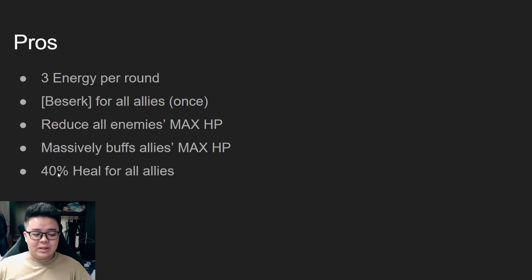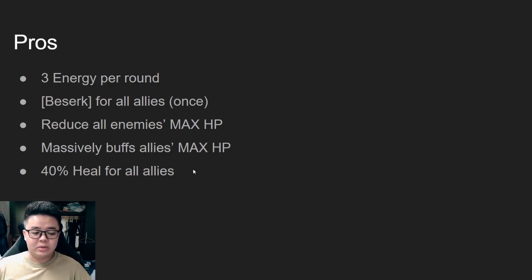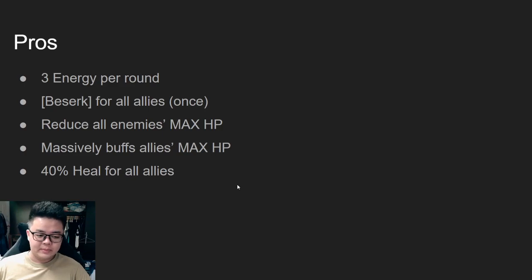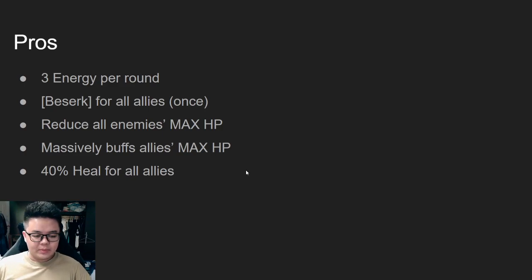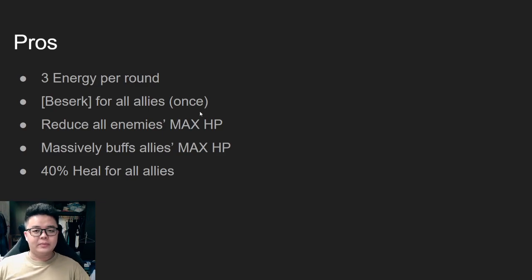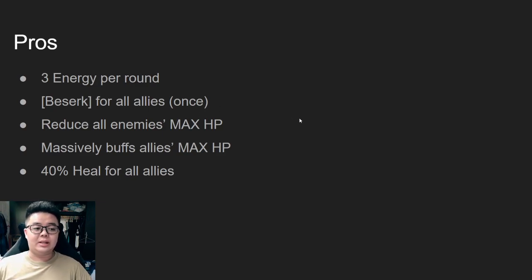He can do a half HP bar heal twice in the game and that's a passive, it's just part of the core. Yeah, so his kit is insane, which is why I say yes, you have to pull for Gyoro Gyoro.